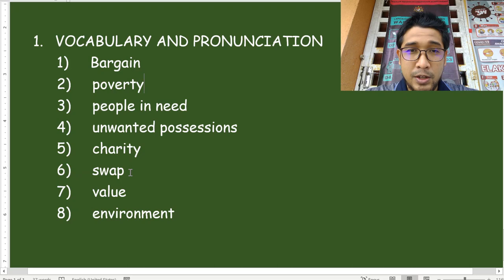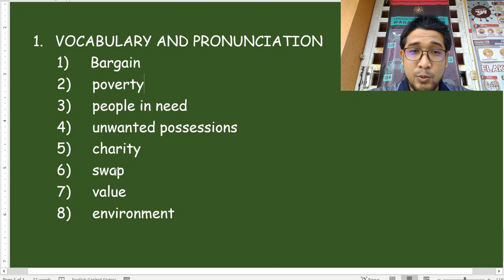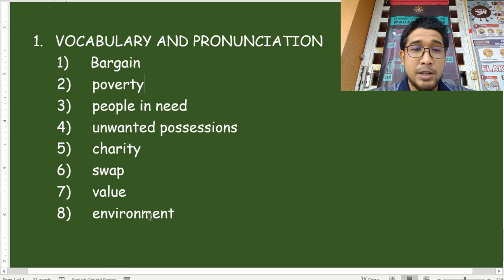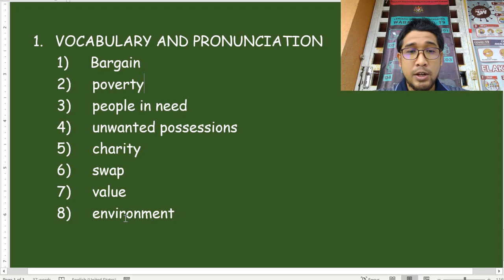Number six — how do you pronounce this word? I hear a lot of students, and actually not just students, a lot of adults also say this word incorrectly. They say swap, but actually it is swap. Number seven we have value. And eight, environment. But if you say this word really quickly, usually people just drop the N — they say environment. As long as people understand you.